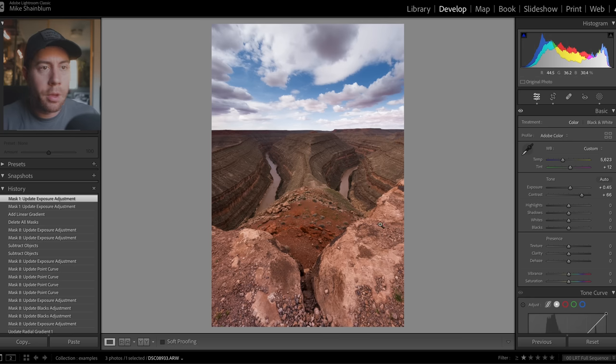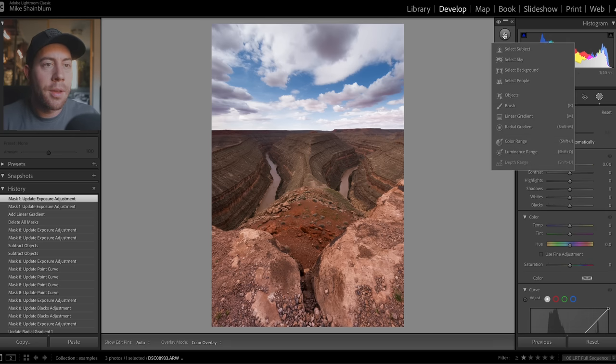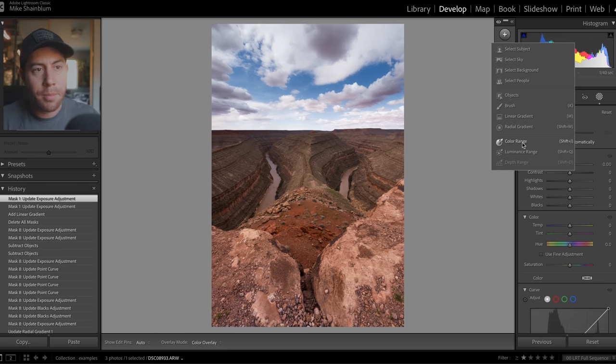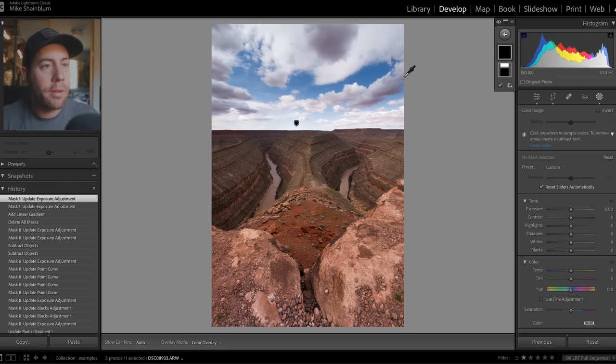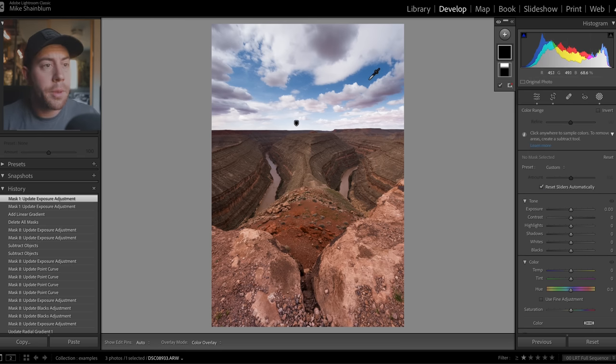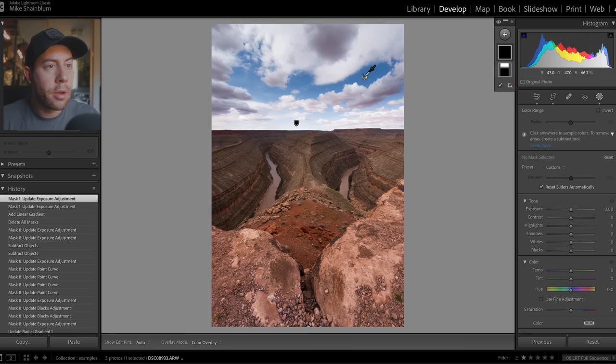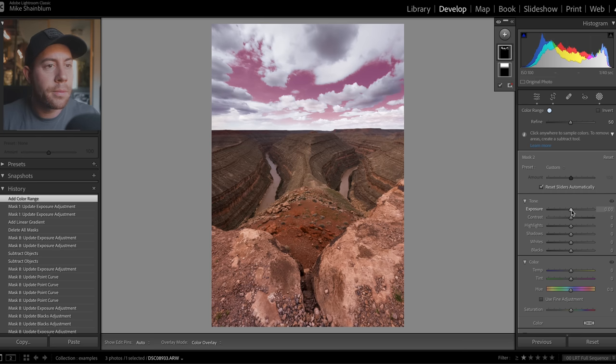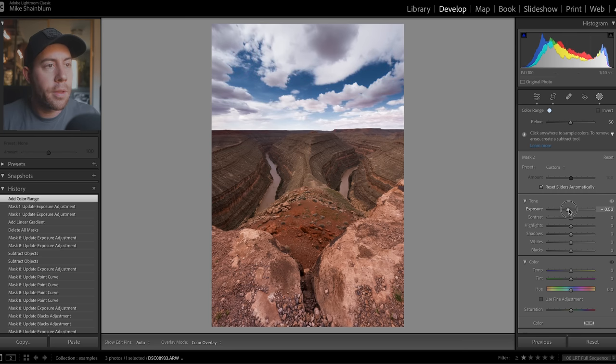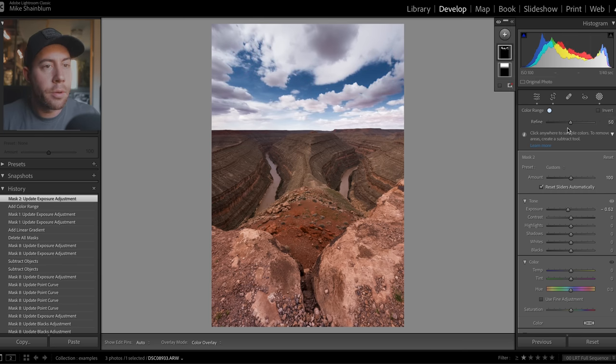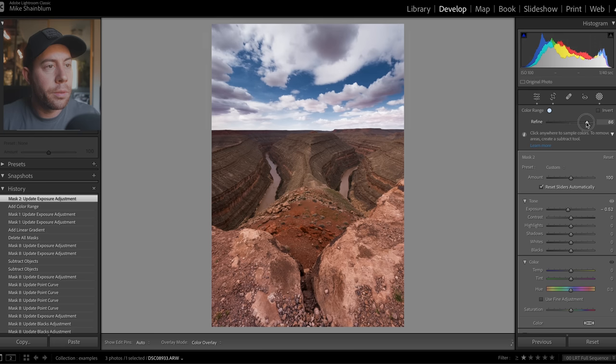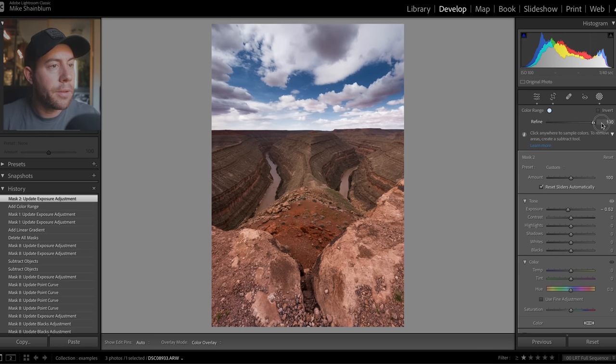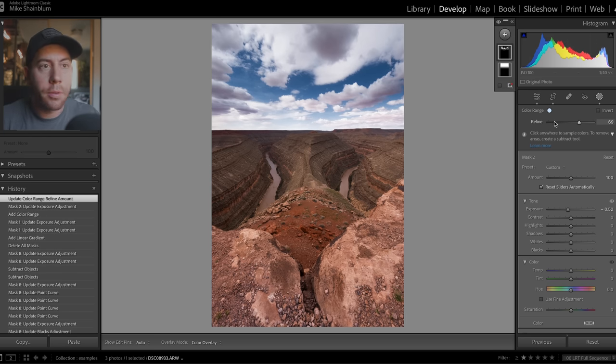All right, so now let's switch to an image I've been really excited to work on, this one's from Goosenecks State Park. I'm going to go into our masking and let's try the color range mask. And what I love about this tool is it's so simple, you basically just take the eyedropper, click on the color you want to isolate. So in this case, we can take the blues and we can darken those. And then you have your refine tool up here to refine that adjustment. So you can kind of make it a little less or a little greater depending on what type of effect you're trying to achieve here.